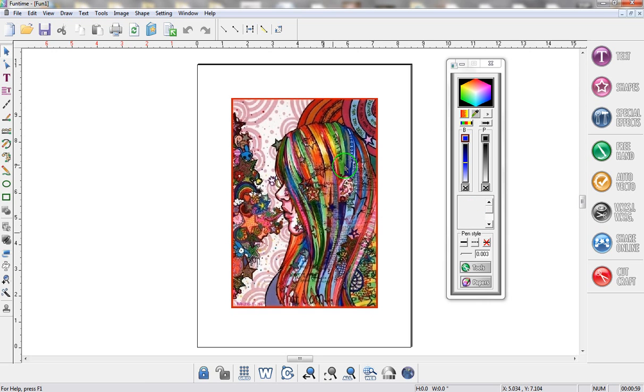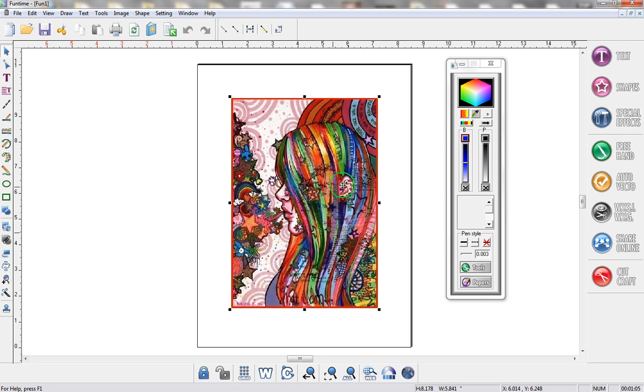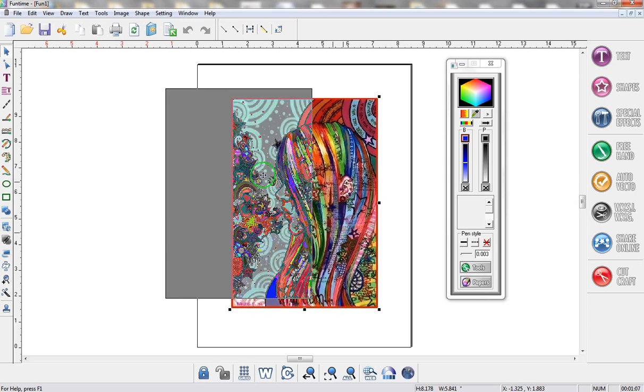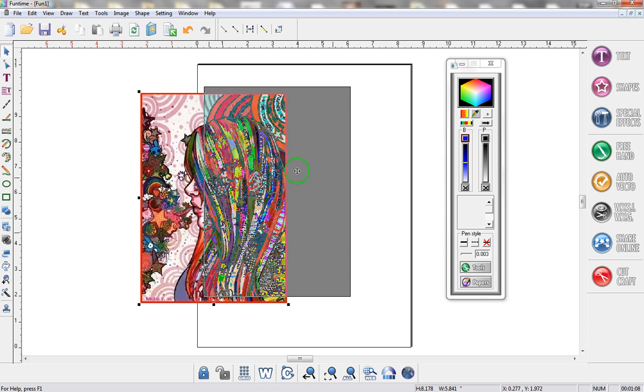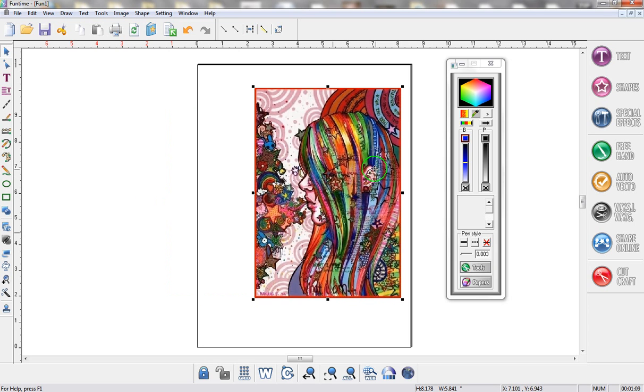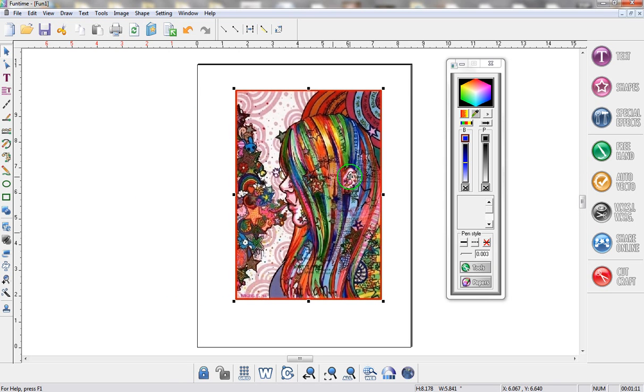Now this only works if you have a photograph, this will not work with a vector file. So this is a photograph I just took off of the internet and if I move it around you can see that there's a gray box. Anytime you get a gray box it's the software's way of letting you know that you're dealing with a photograph. If this was a vector file you would not have that gray portion.